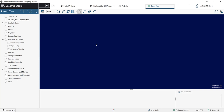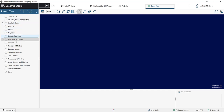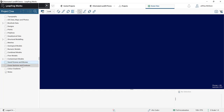Jumping into LeapFrog Works — this is the interface, split up into three different components. You have your project tree, which is where all of your data is housed. You have your scene view, which is where you visualize your data in 3D space. And the shape list, where anything visualized in your scene view will appear. The project tree is built in a top-down, workflow-oriented approach. At the top you have your topography and all of your inputs — GIS data, borehole data, points, polylines, geophysical data — moving downward into what you build in LeapFrog Works: geological models, numeric models, contaminant models. Further down you have your saved scenes and cross sections.